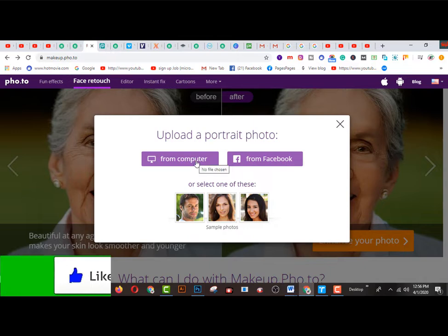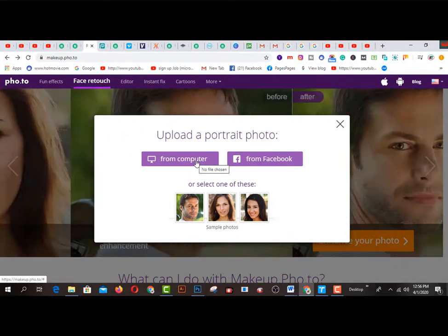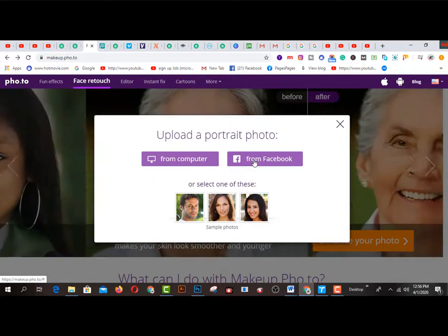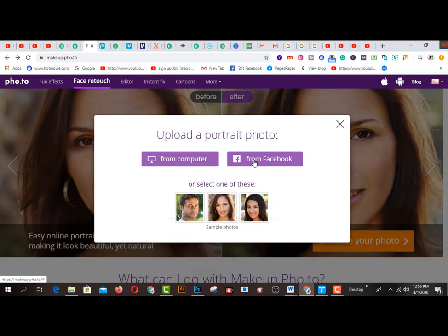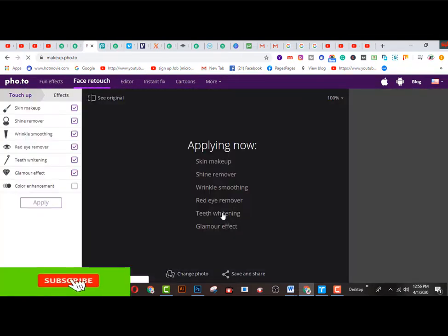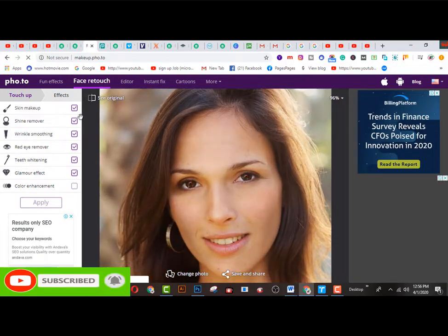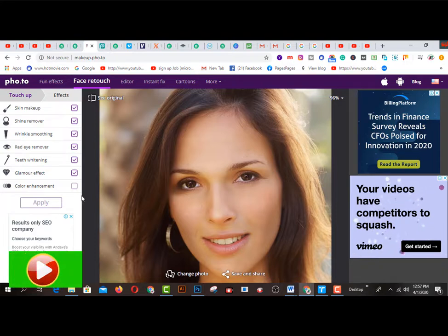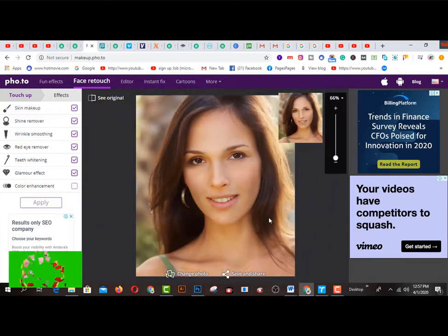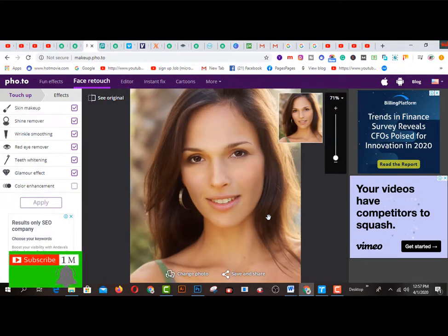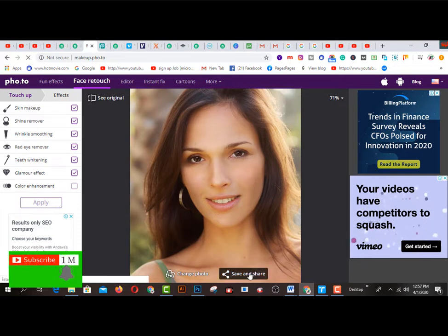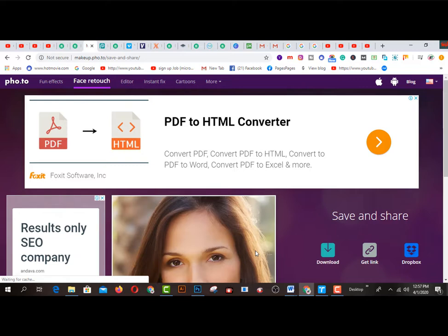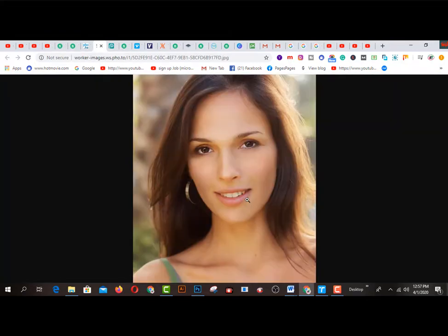You have to click 'Enhance your photos' — there are two options: from computer or from Facebook. If you have a picture on your computer click here, and if you have a picture on Facebook you can click that option. After clicking on a picture, there are options like skin, makeup, shine remover — lots of amazing and pretty cool options for photo retouching. After doing it, you can save this picture by clicking the download button and it will be saved on your computer.